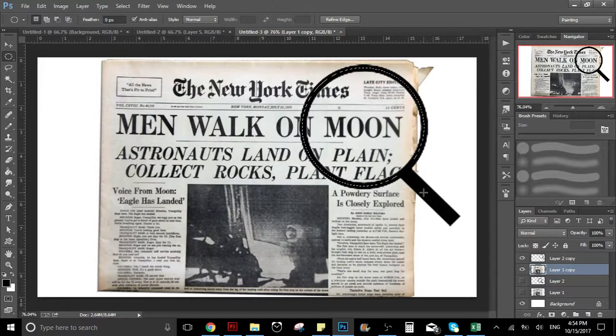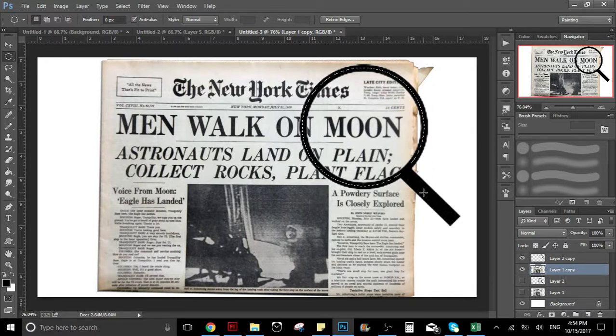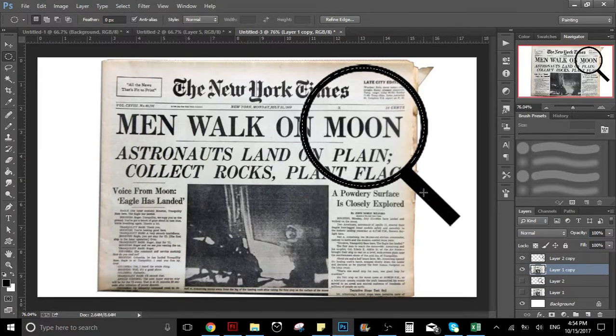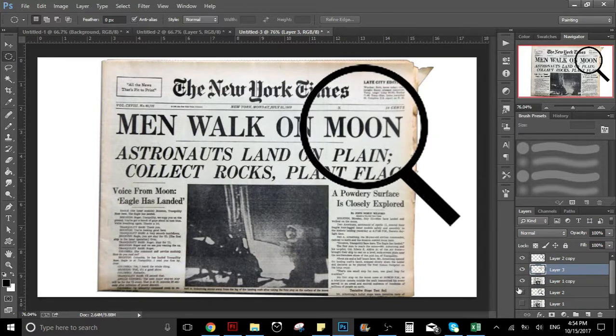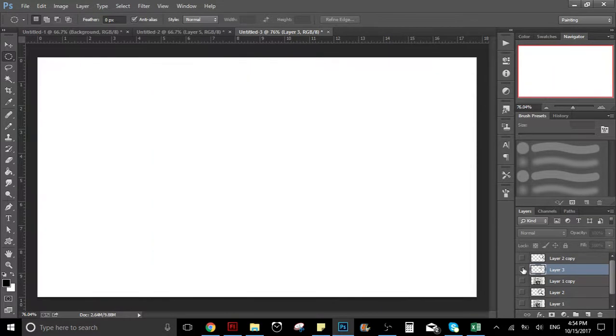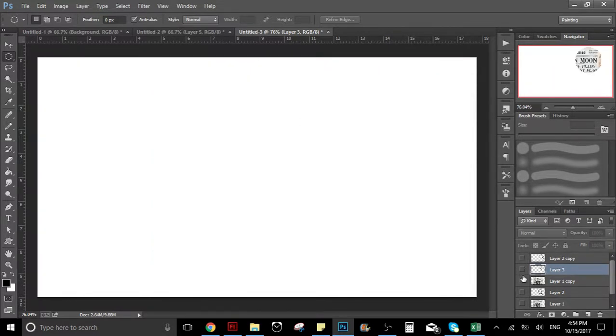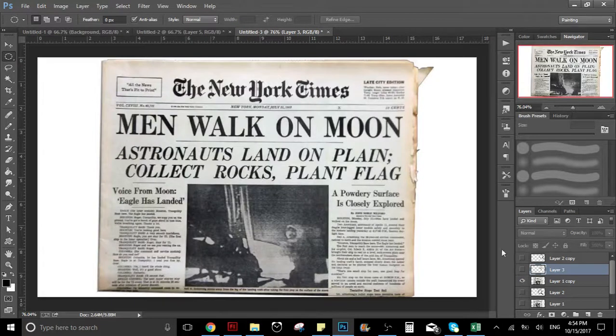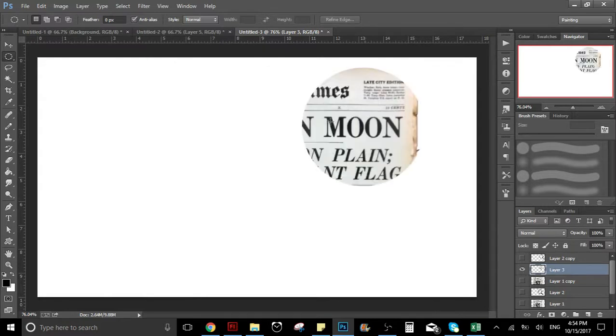Now that we have this, we are going to click Ctrl+J. What Ctrl+J does is it puts what we have selected into another layer. We had this, and now we have another layer where we just have this part, because it's what we had selected.